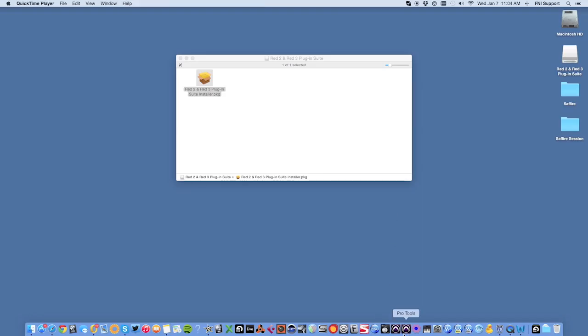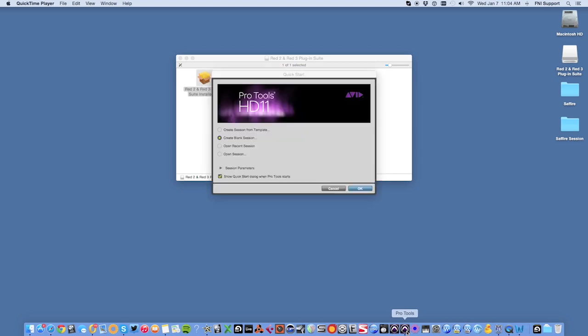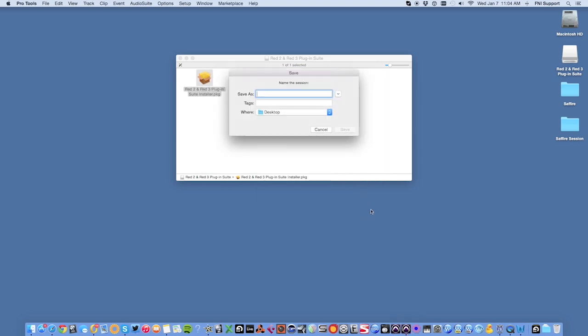Once the plugins have installed, you can start Pro Tools to access the plugins. Create a blank session or open an existing session where you wish to use the plugins.